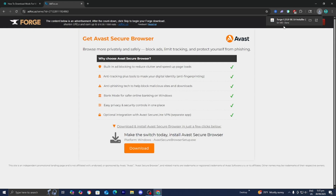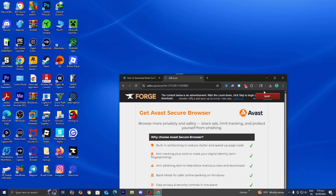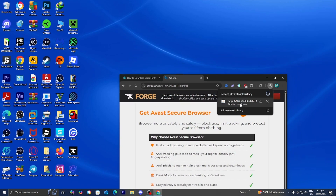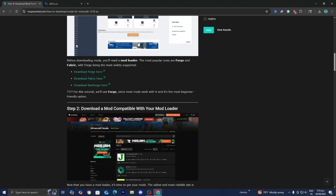All you want to do is locate the Forge installer. Depending on your web browser, you may be able to see it on the top right. But if you don't see it, open up your file explorer and look underneath Downloads. Then drag and drop the Forge installer to your desktop.